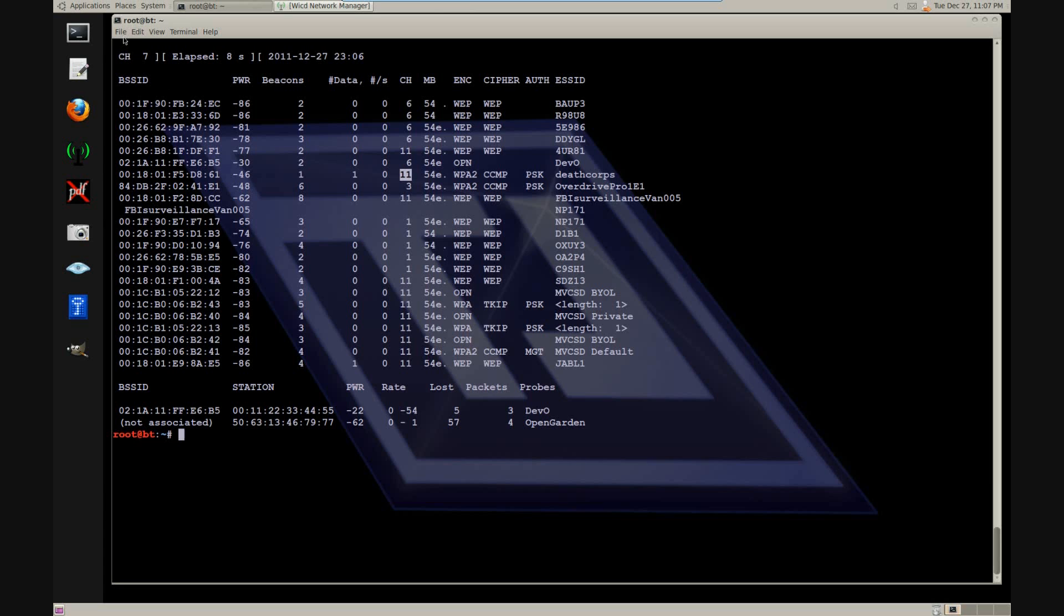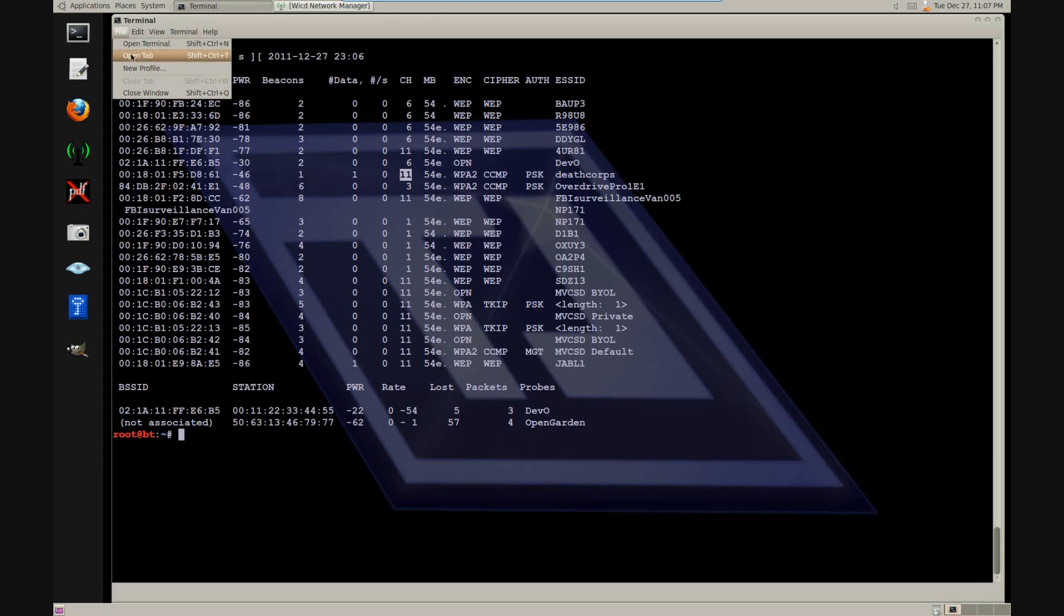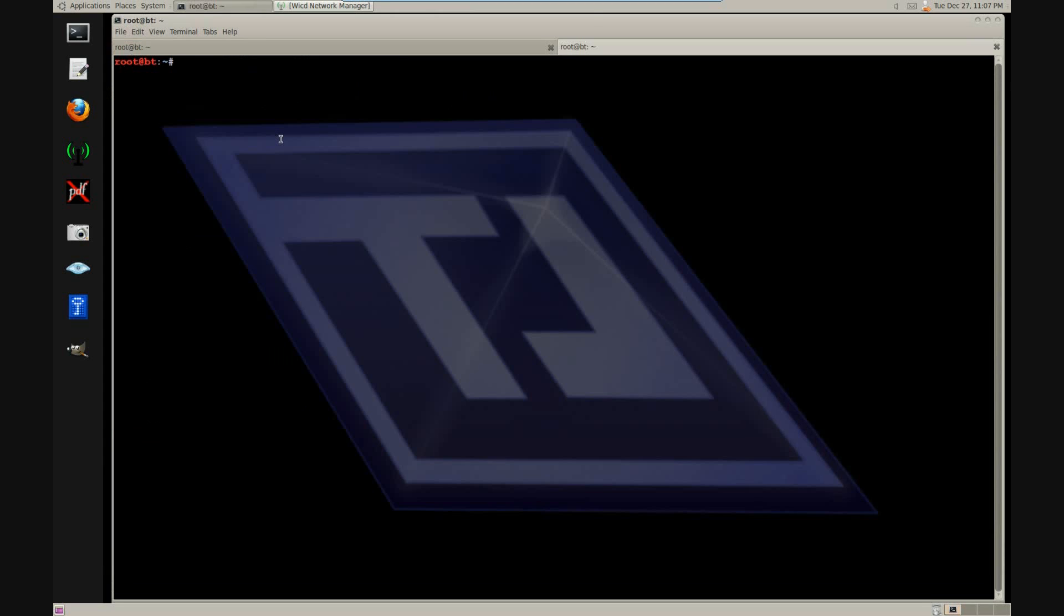In order to clone this network, we are going to need DHCP3 server. Make sure you are connected to the internet and type the following command to install it.